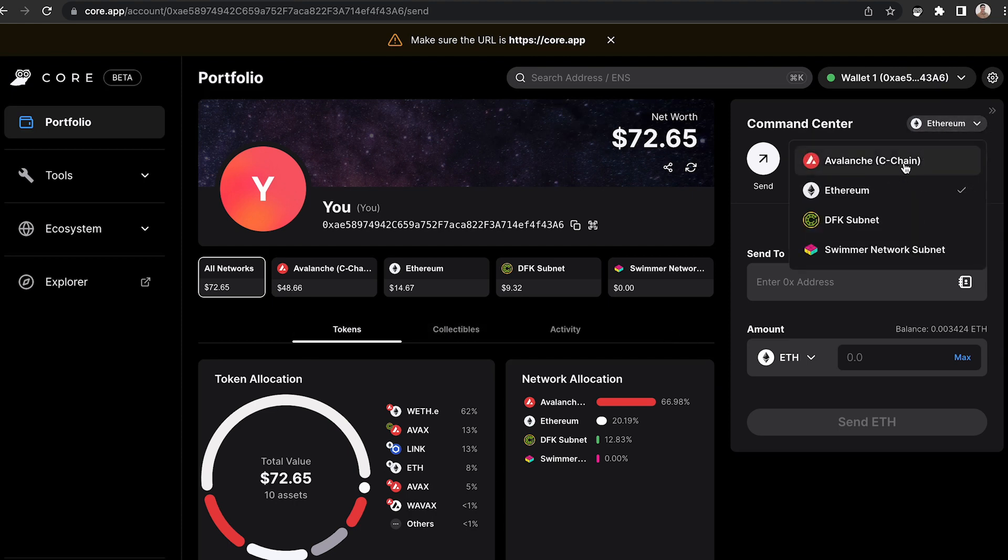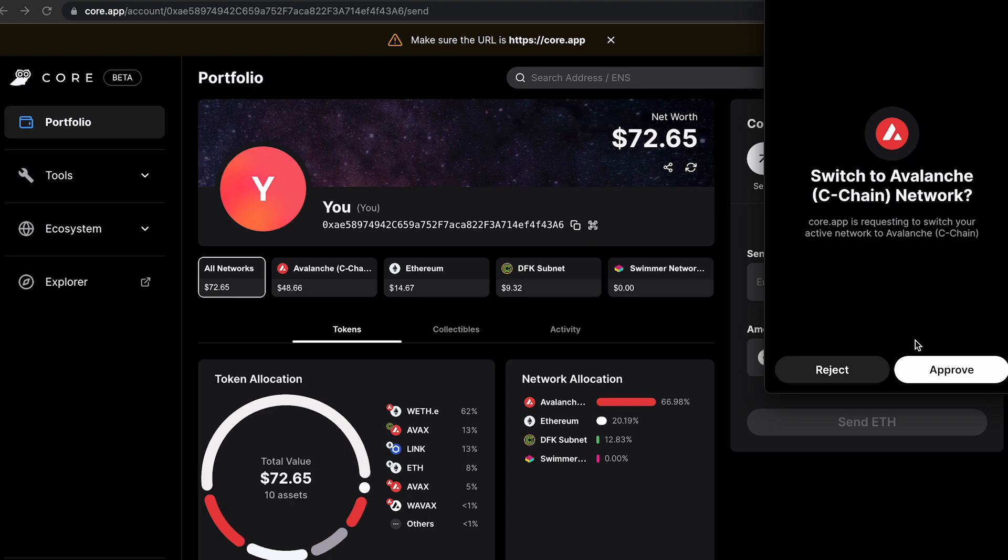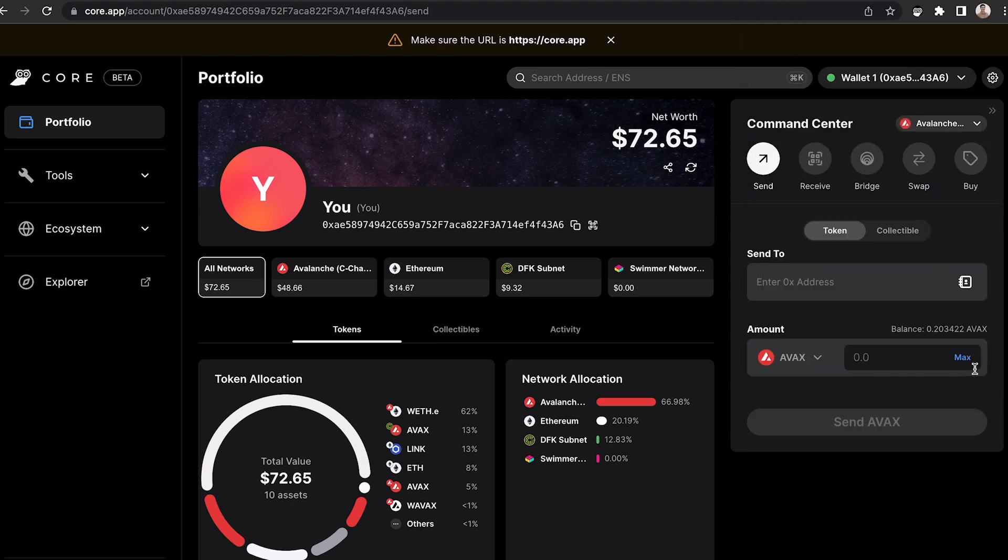If you switch your network to the Avalanche C chain here and approve that, you'll be able to use the command center where you can send, receive, bridge, swap, and buy all in one location.